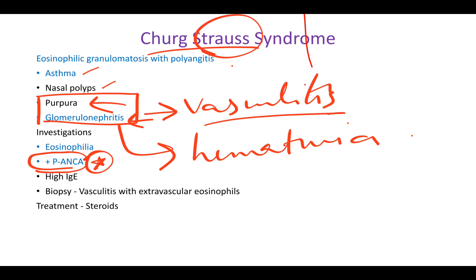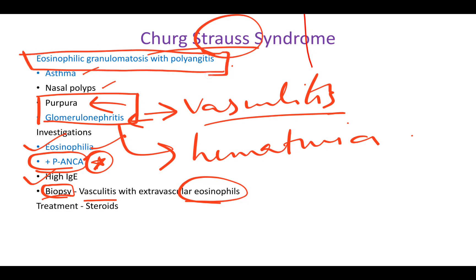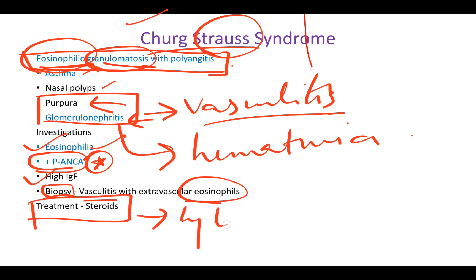P-ANCA is the confirmatory test. On investigations, you'll also find eosinophilia and high IgE. On biopsy, you'll see it is a vasculitis syndrome with eosinophils. That's why this condition is also called eosinophilic granulomatosis with polyangiitis. Granulomatosis refers to necrotizing granulomas seen in this vasculitis, and on biopsy you'll find eosinophils along with those granulomas.